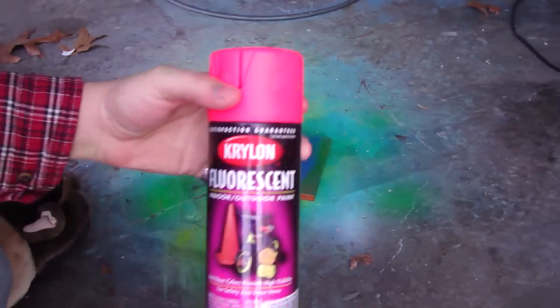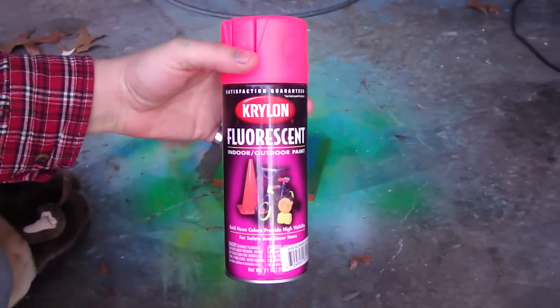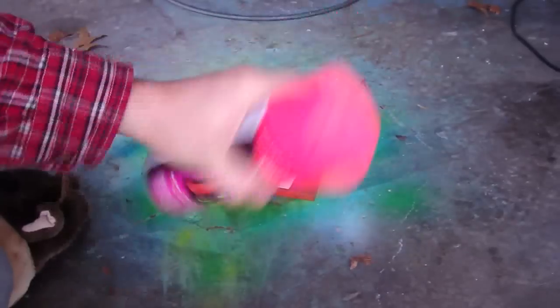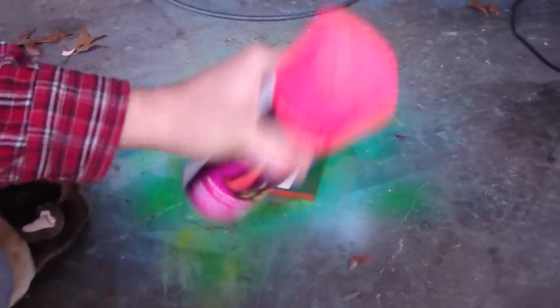Alright, got Diesel DC number one all masked up for the paint. I already shook the paint a little bit, but I'll go ahead and shake it up a little bit more.